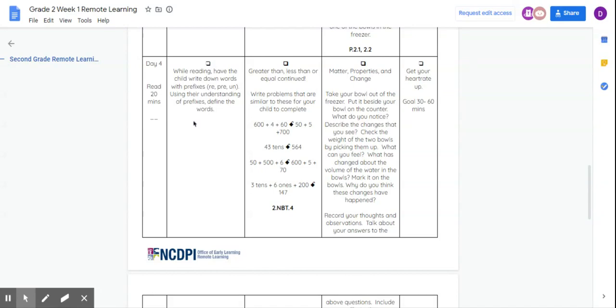And then after you get done reading, I want you to try to figure out what those words mean by using your understanding of prefixes. So beside the word, you might have the word reply. You would write down reply dash and then say to respond to a message or some words.